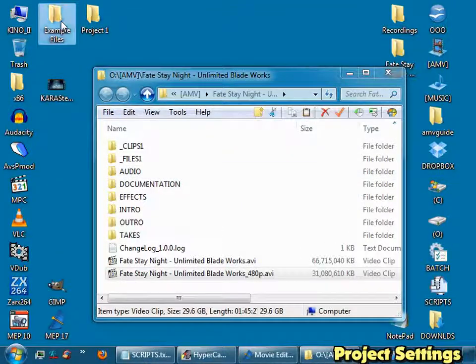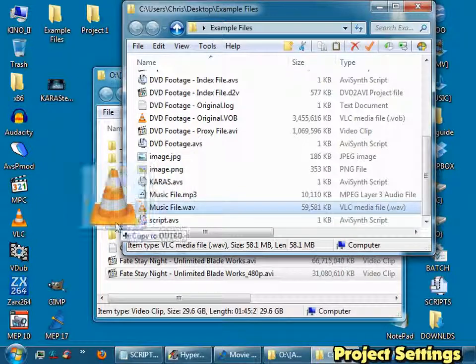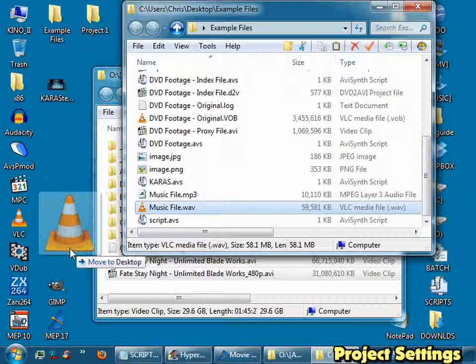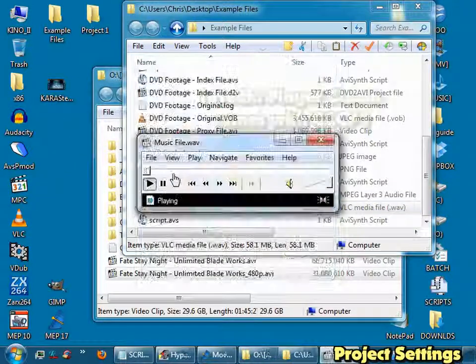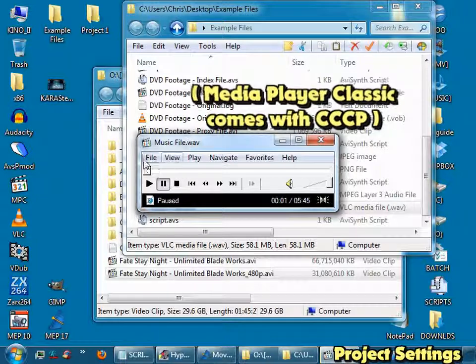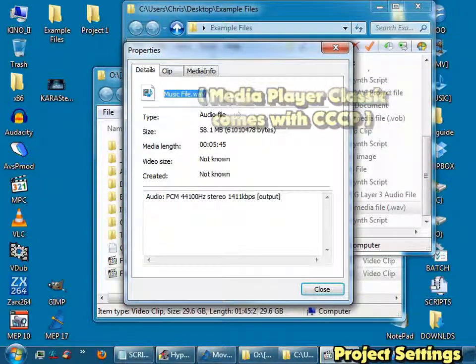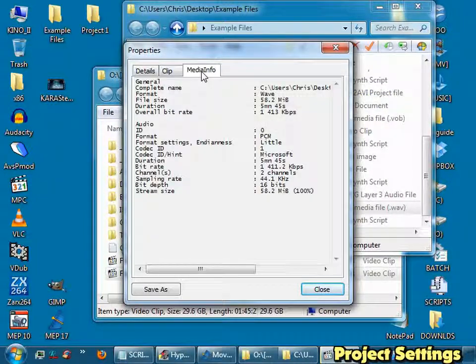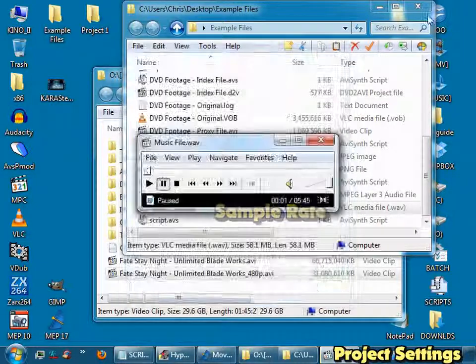Go get your music, you should have a WAV file, open it up with Media Player Classic. It'll start playing when you want to, just pause it. Go File, Properties, Media Info, and it will tell you what sample rate you've got, so remember that, go Close.